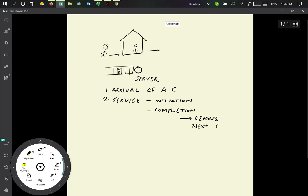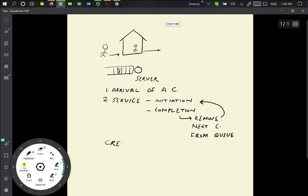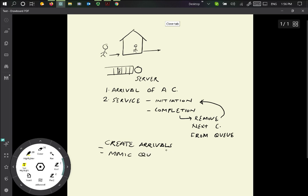And at the time of completion, we're going to essentially remove the next customer from queue and serve them. Next customer from queue, and this corresponds essentially to the initiation of the service for the next customer. So what we have to do in this simulation, then, is to essentially create a stream of arriving customers, so we have to create the arrival stream or arrival process, and then we need to essentially mimic the queue, which means we need to keep a data structure for that.